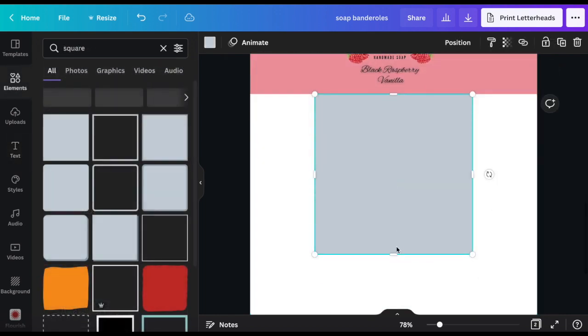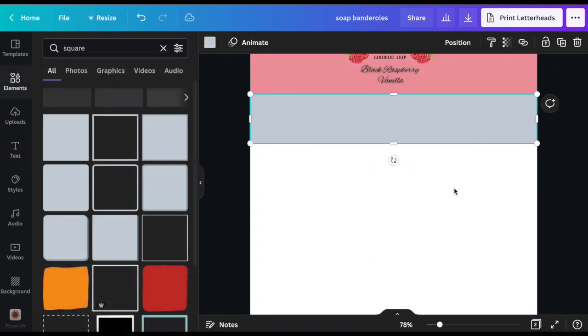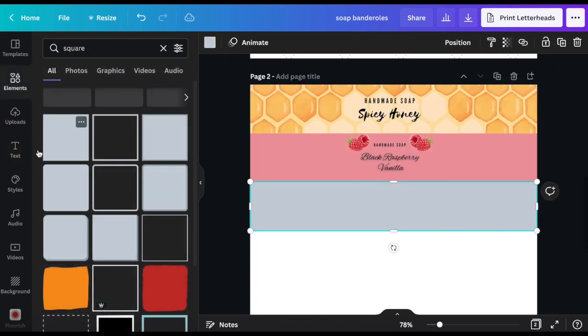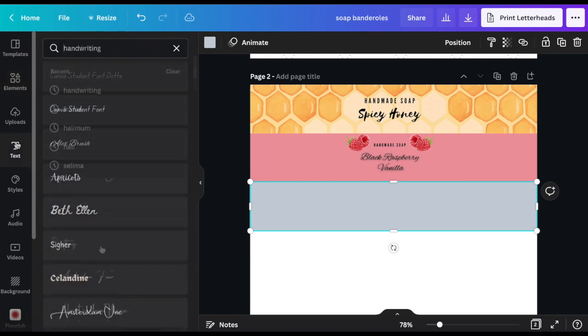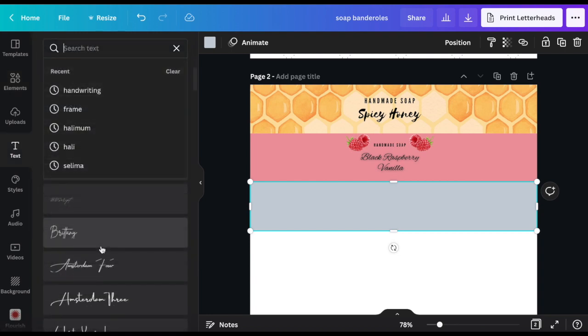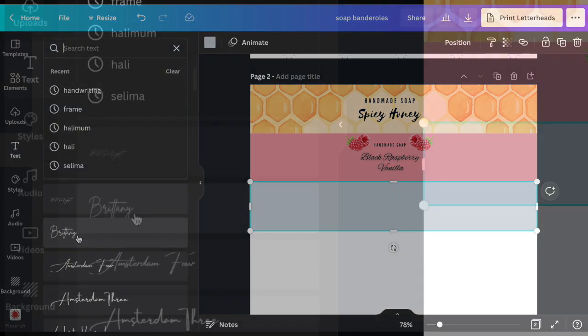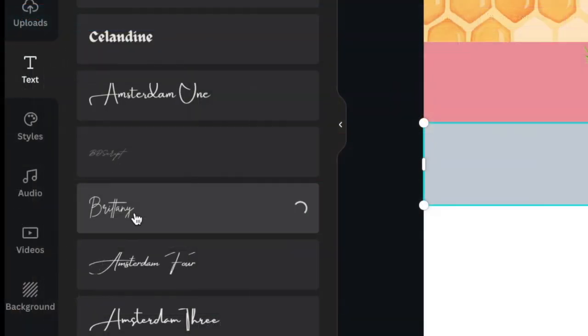For the next soap band I would like a handwriting type font. So I type in handwriting in the font search bar and take this one.